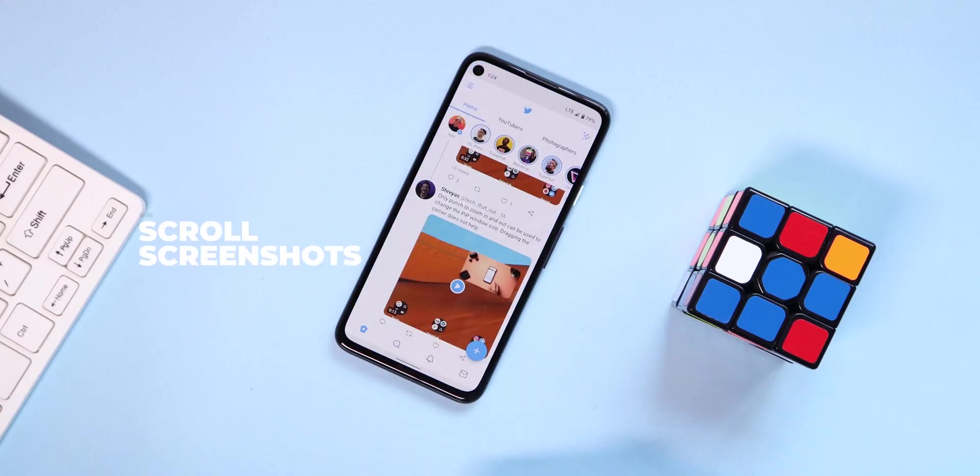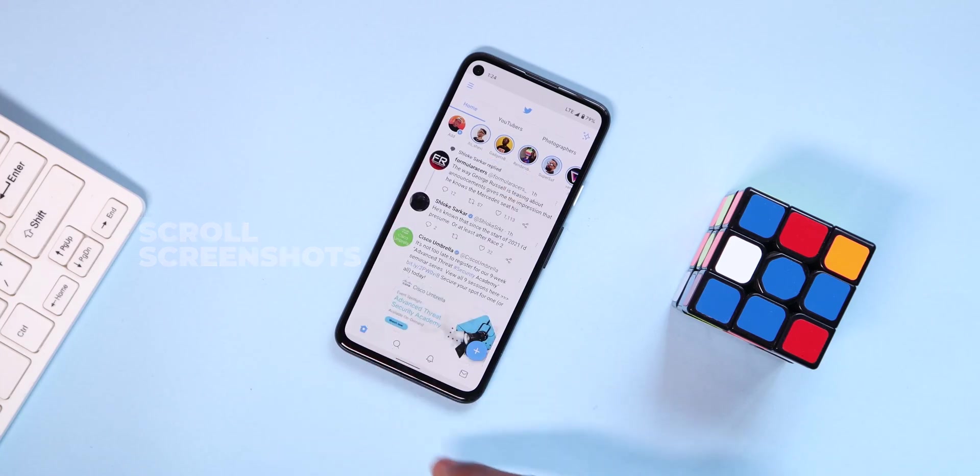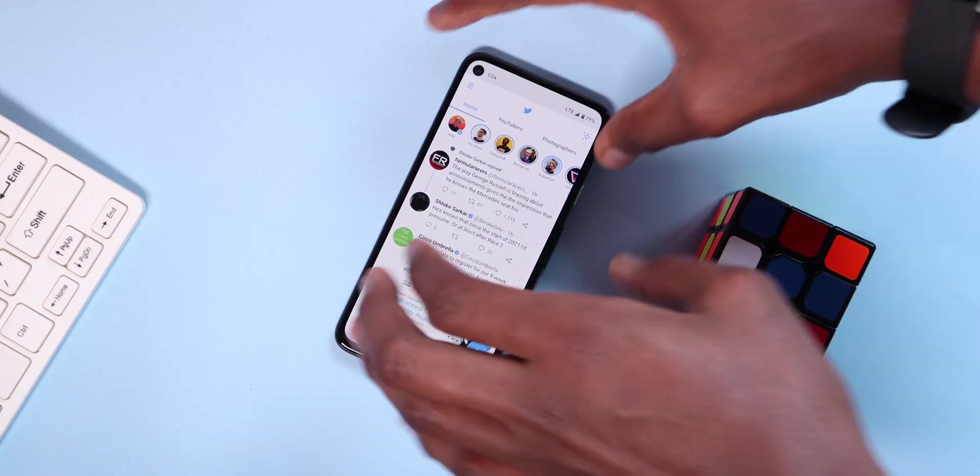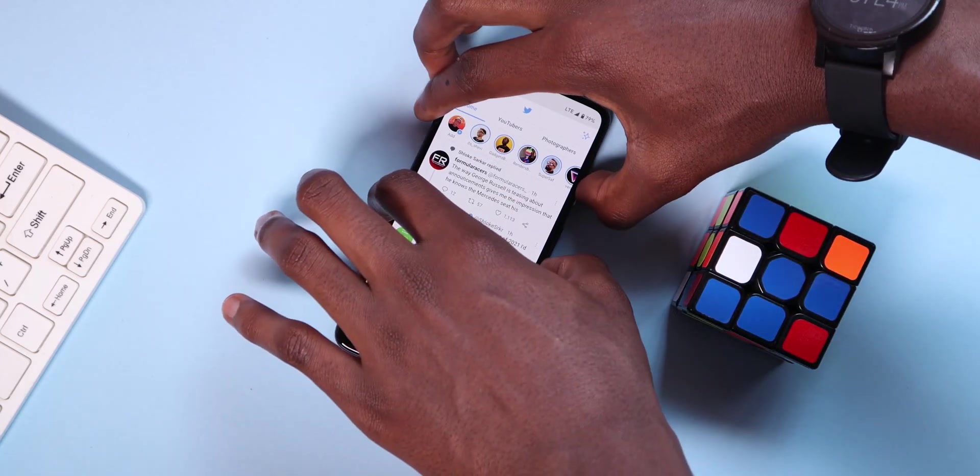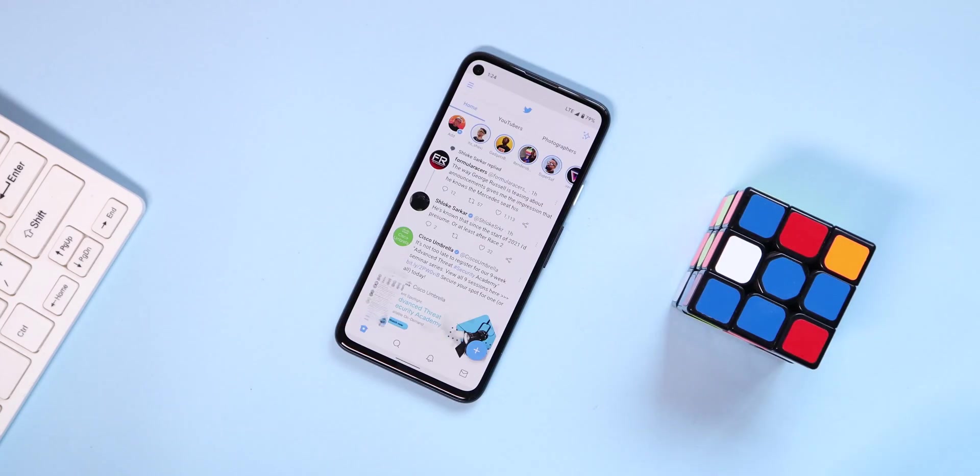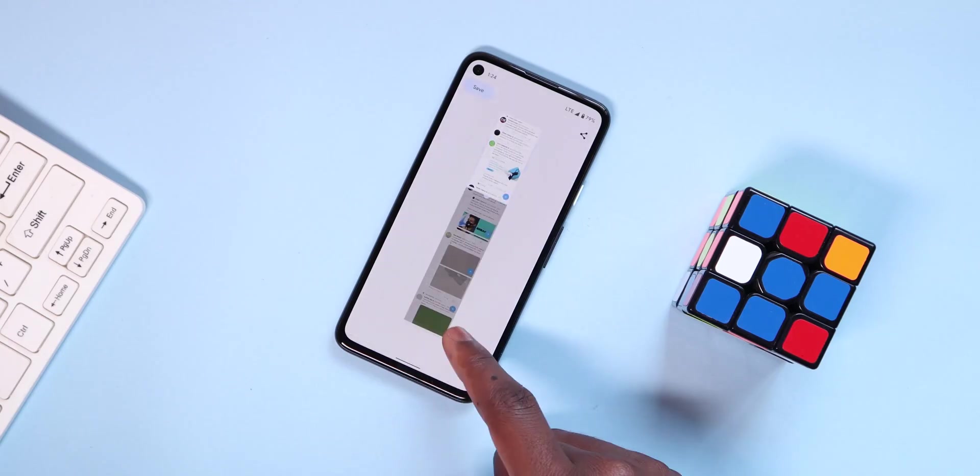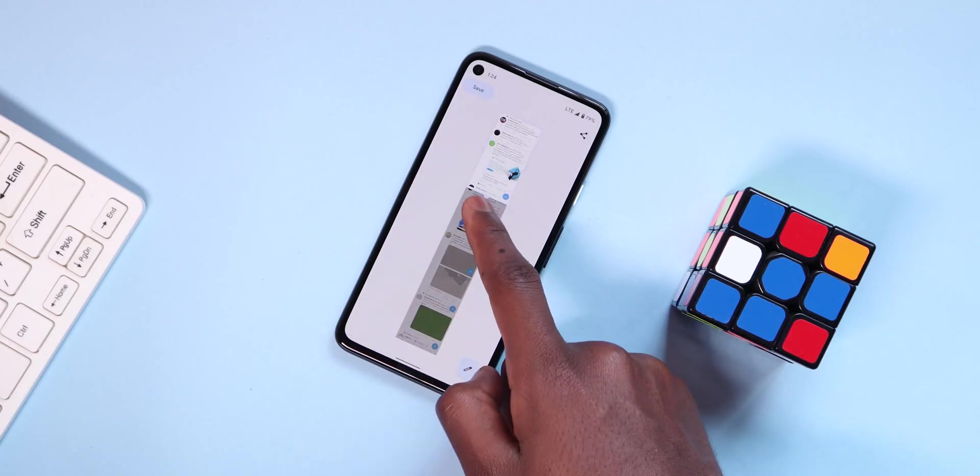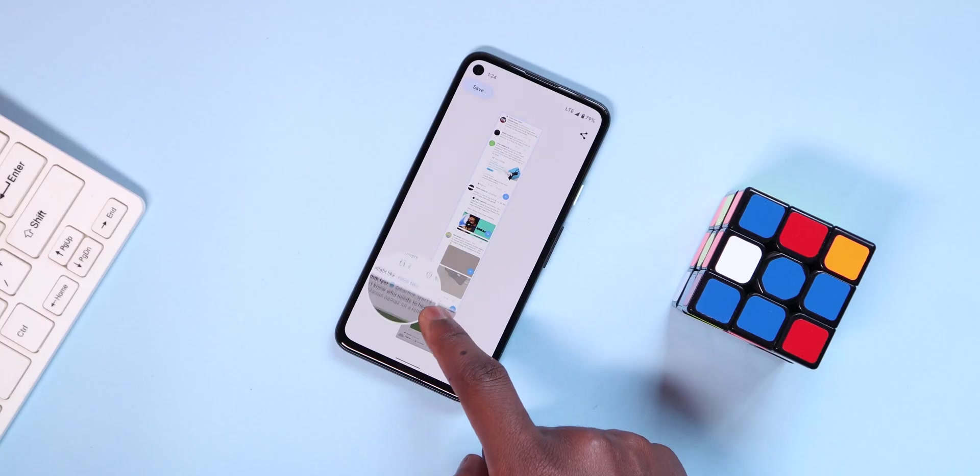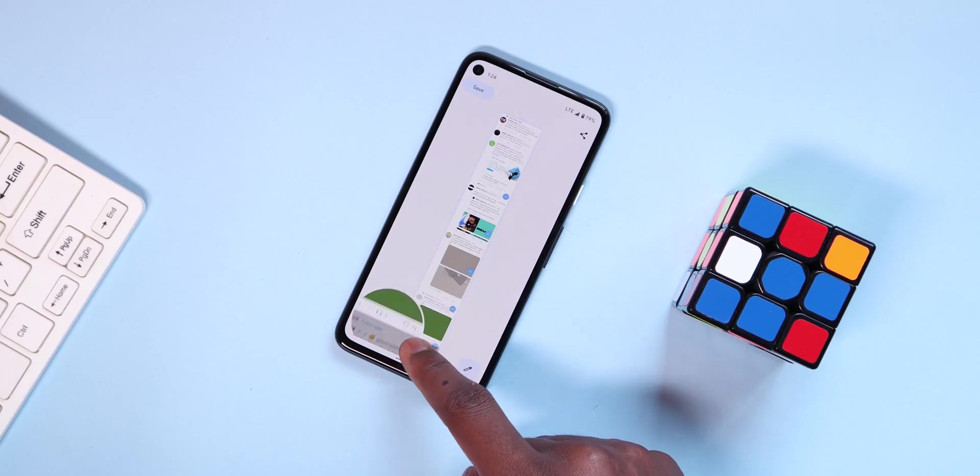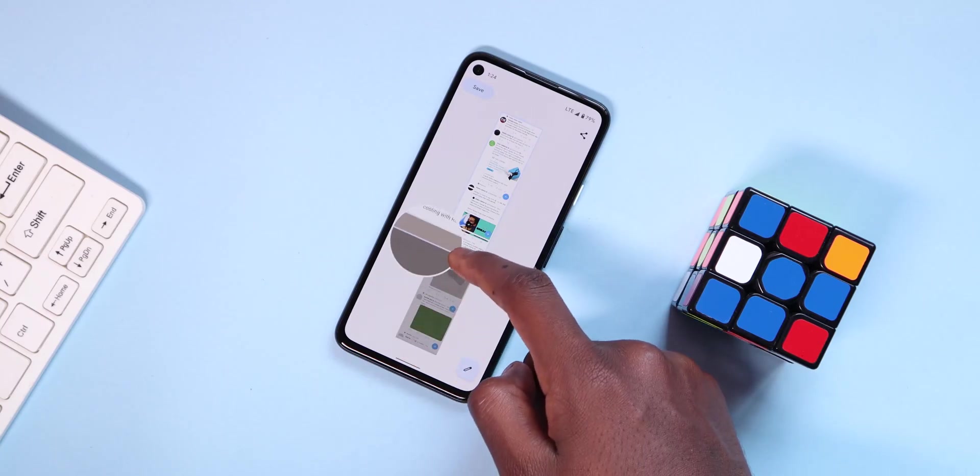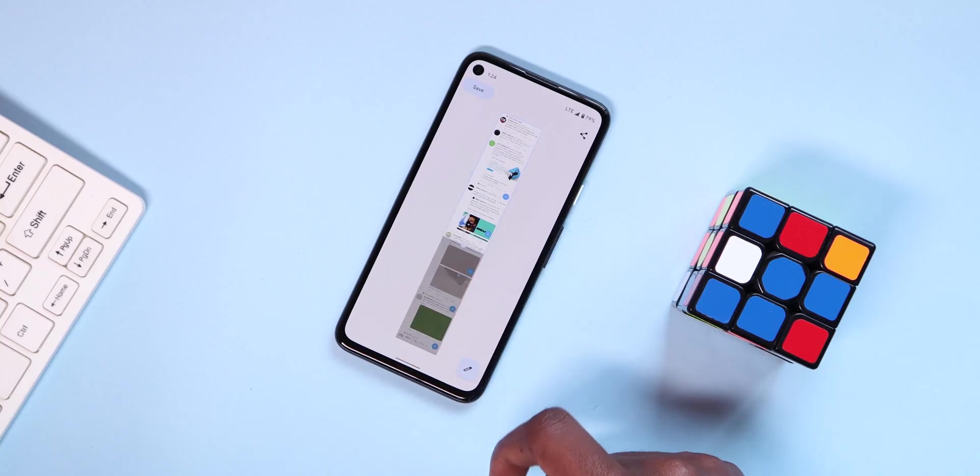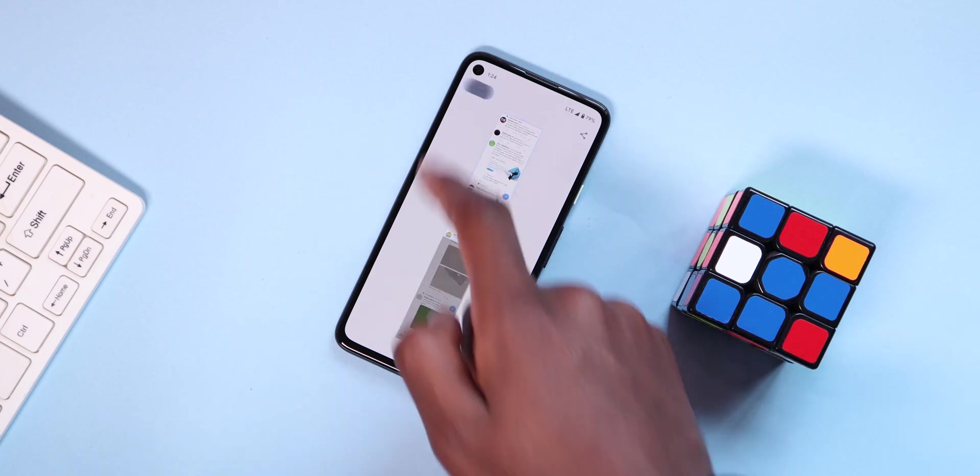The other feature is the scroll screenshot, and to get to this, you just have to press the power button and volume down button at once like you would, and if you're on a page that is scrollable, you will see this option to capture more. This is a feature that has been in other skins like Oxygen OS for a very long time now, but it's great that it's found its way to stock Android.